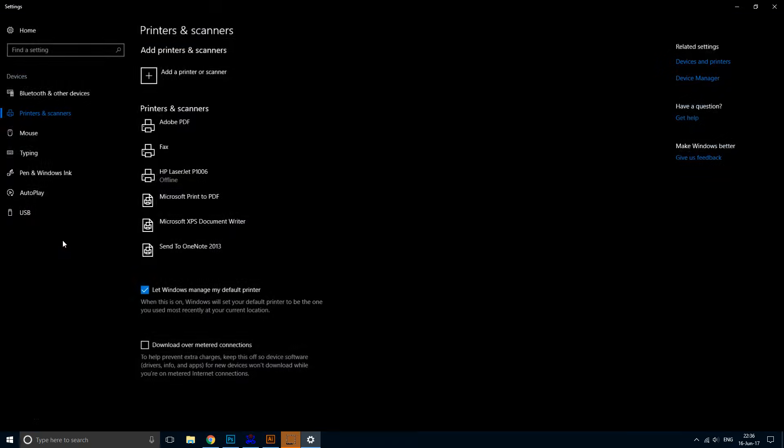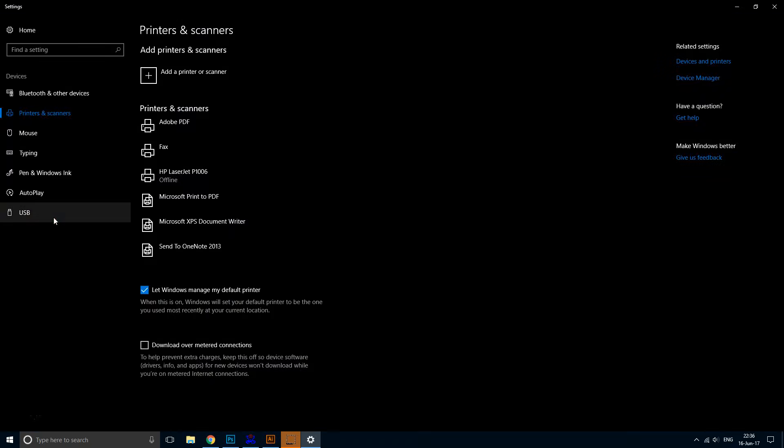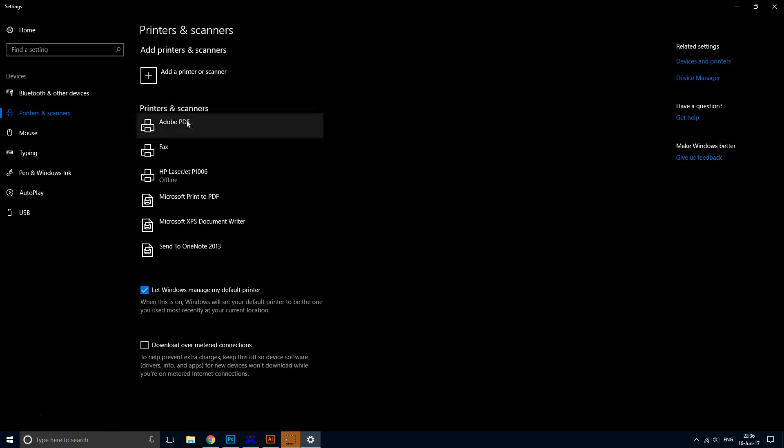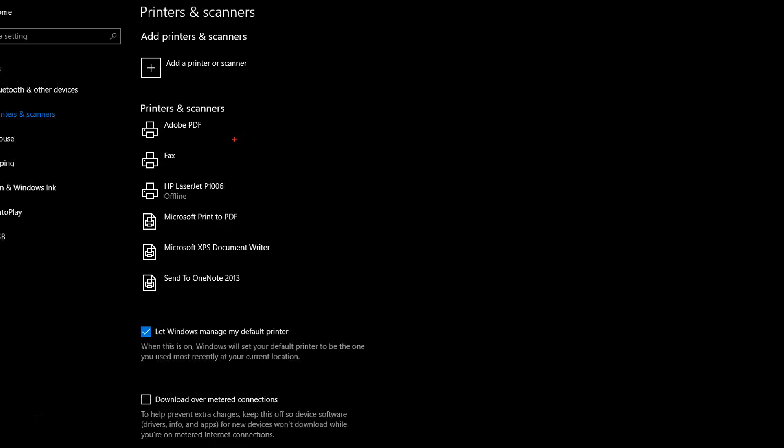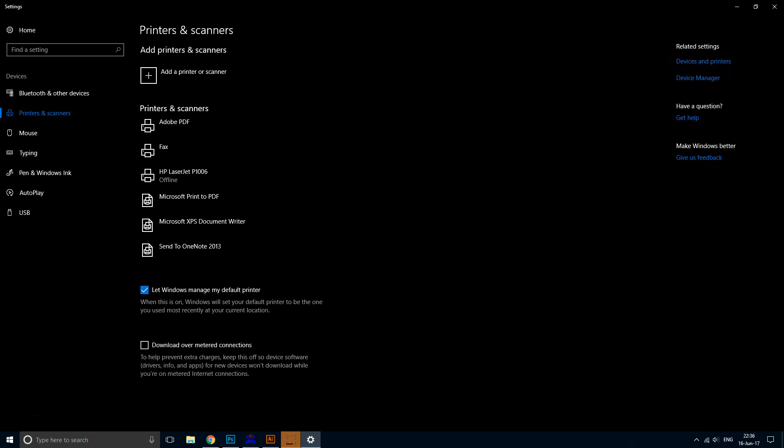After doing so, this screen should come up. Under where it says 'Printers and scanners,' you should see a list of printers connected to your computer.